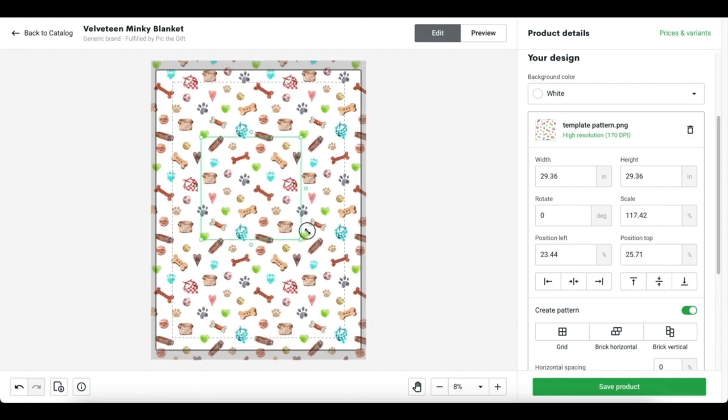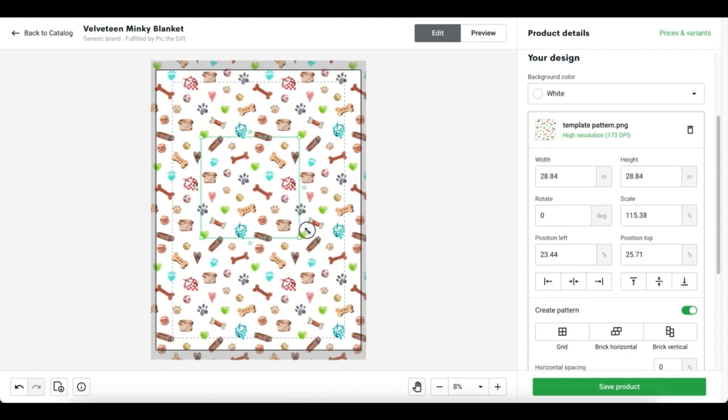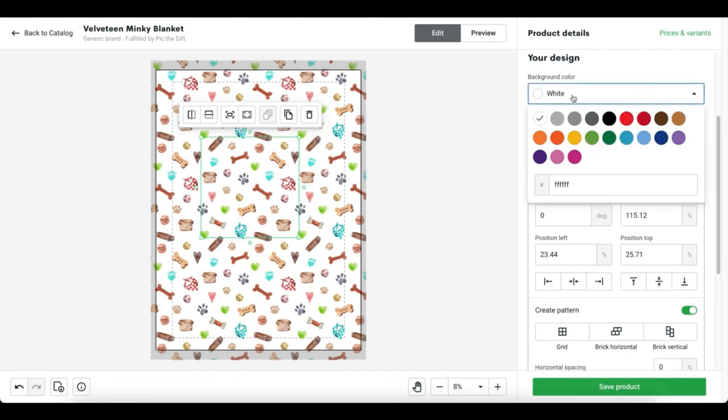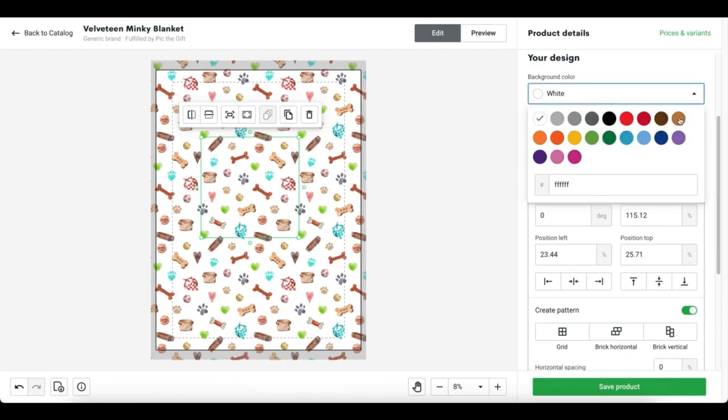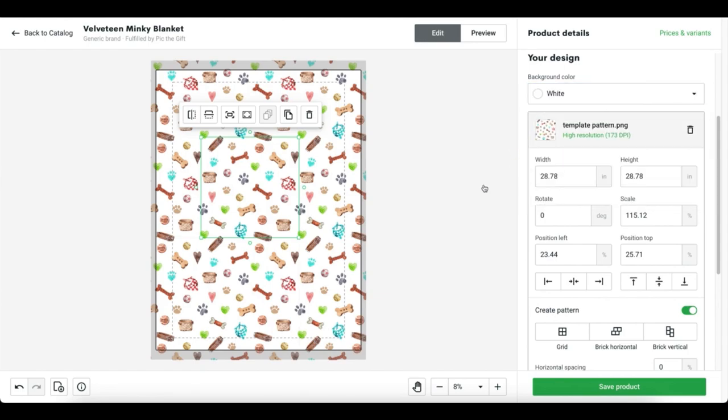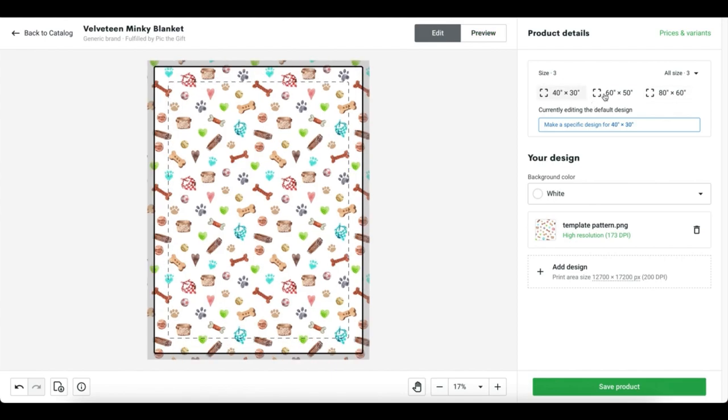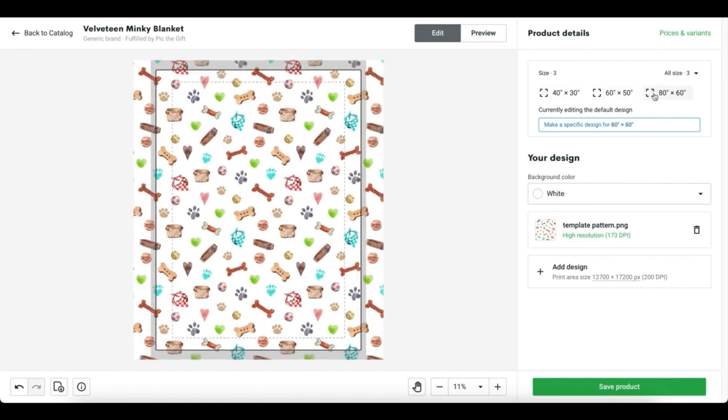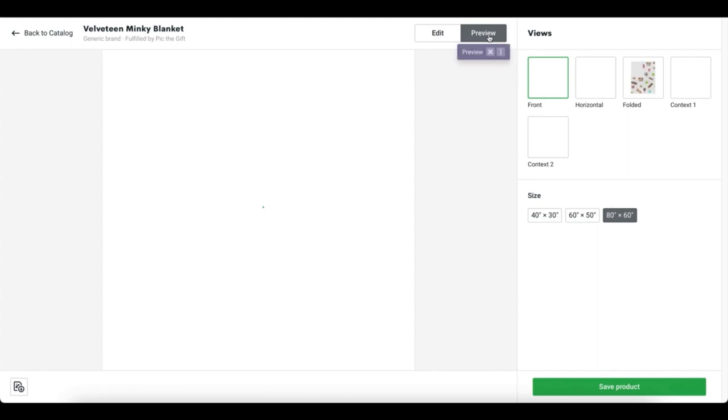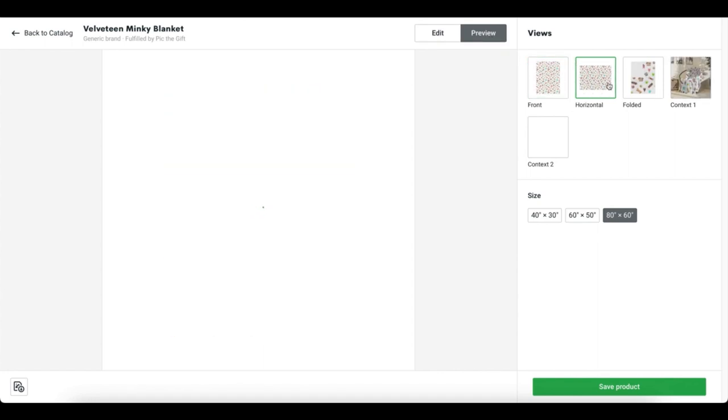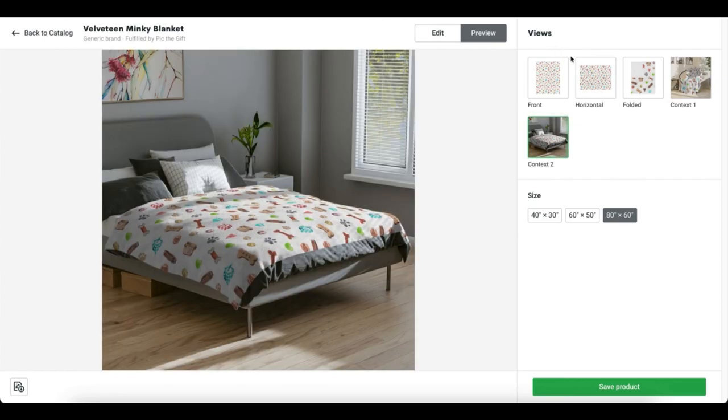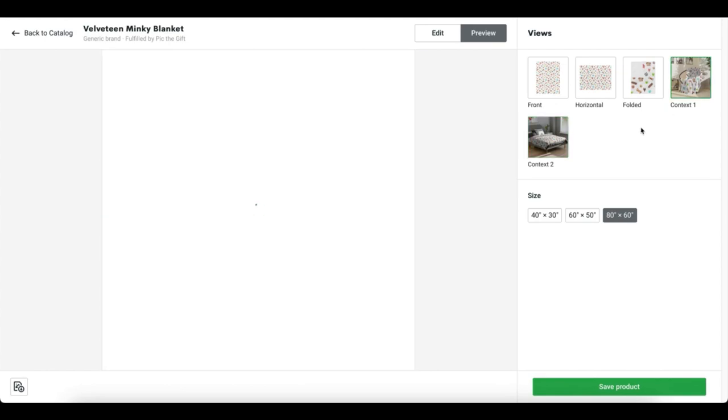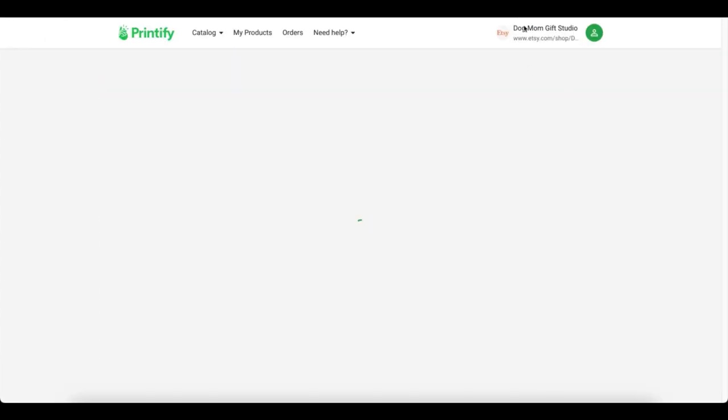If we are using a transparent design, you can actually change the background color. Because I exported this just as a standalone design, it's already got the white embedded in there, so I can't change it. But you can change the background color if you'd like to here or in the original Canva design. I usually do a quick check and make sure it looks okay on all the sizes. And then I also take a peek at the preview to make sure the design looks like what I expect it to. In this case, it does.